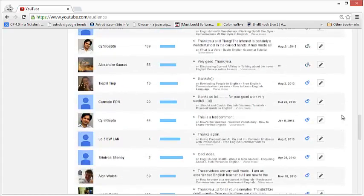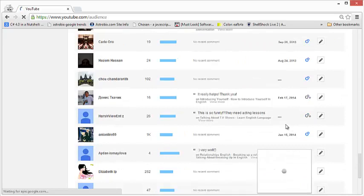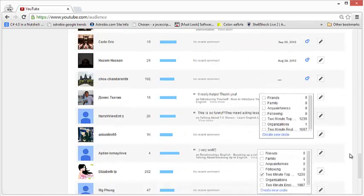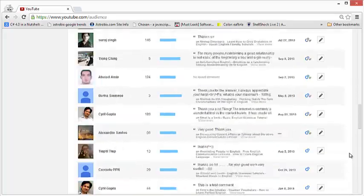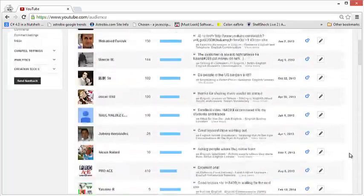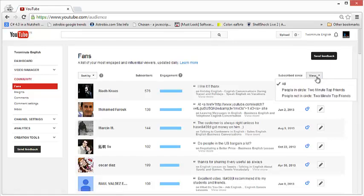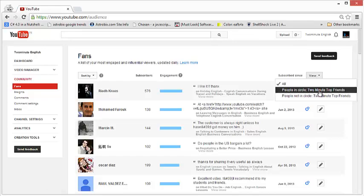But scrolling through all your fans, finding each person and then adding them to the circle is going to be time consuming. And YouTube helpfully gives you a very quick shortcut. What you can do is go here near Subscribe Sends, click on View and expand it. And you will see two options: People in Circle, and your Top Friends circle.